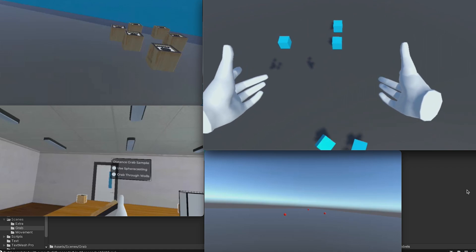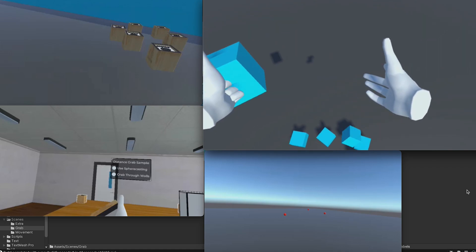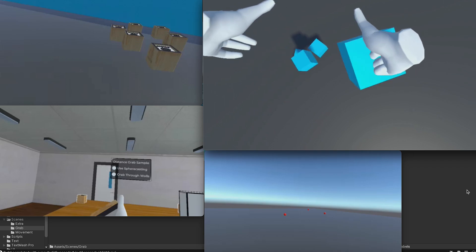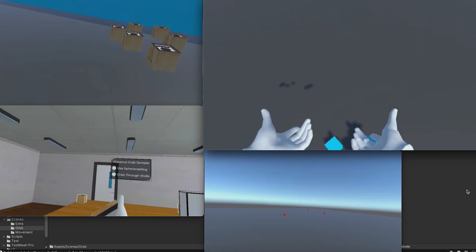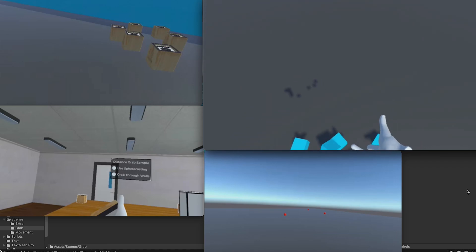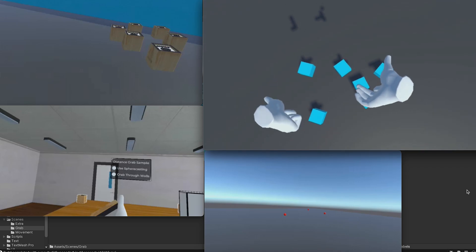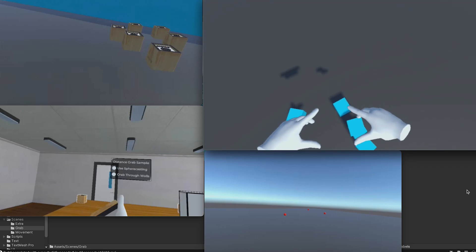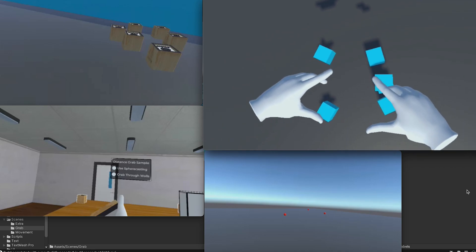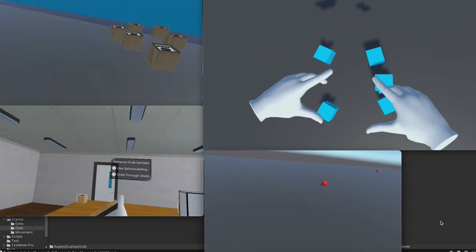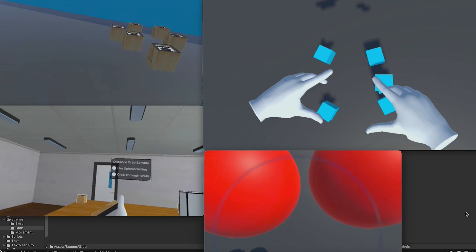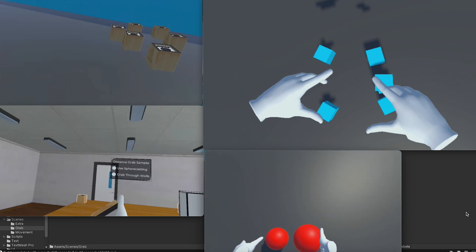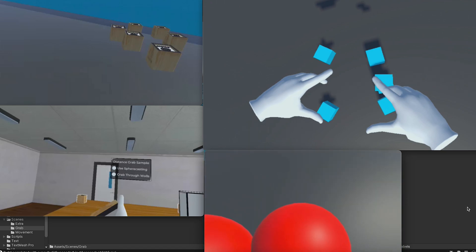Basically all you need to do is implement some scripts inside Unity on both the grabbable object — the object you want to grab — and also implement something on your player controller. You can create something called distant grab, where you apply a distant grabber on your hands and also a distant grabbable on the object you want to grab.